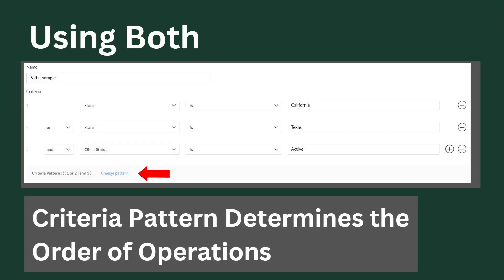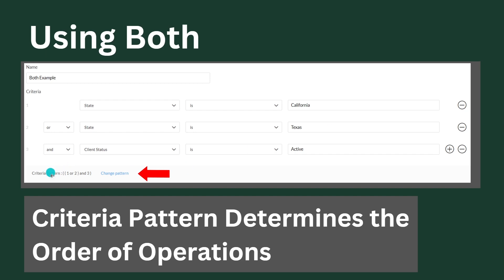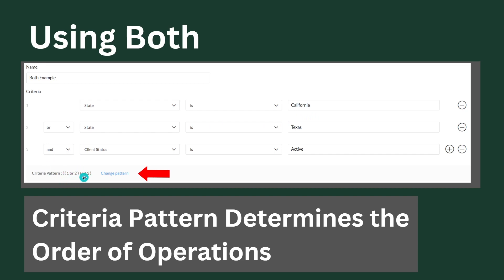Looking at a compound statement criteria, we have the state is California or the state is Texas, and the client status needs to be active. If we look at the criteria pattern, criteria one is state is California, or criteria two is state is Texas — only one needs to be true. Just like math with order of operations where we do parentheses first, the same applies in Zoho applications with criteria patterns. We take state is California or Texas, and once one of those is true, it looks at the AND statement — meaning only active clients receive these emails.